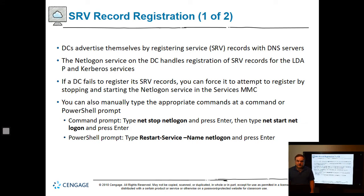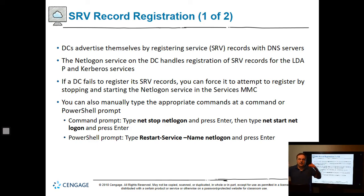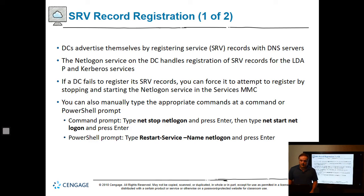DCs advertise themselves by registering service records, or SRV records, with DNS. If you don't see these SRV records, DNS can't find the domain controllers and users cannot properly authenticate. If some SRV records are missing but others are there, you'll get hit and miss on whether things work. To check, go into DNS Manager and compare against a working domain. The NetLogon service on the DC handles SRV registration — sometimes you need to restart NetLogon to get changes to take effect.